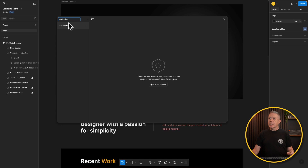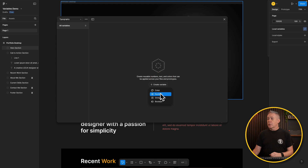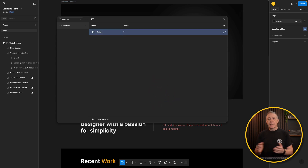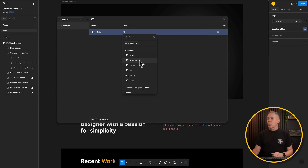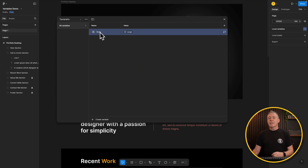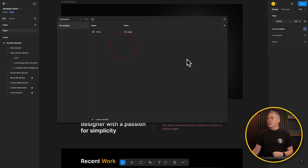Let's go and create a new collection by clicking the three dots and selecting create collection. We'll call this "typography." Now let's create a number variable called "body" for the body text. Instead of putting in an arbitrary value, let's reference one of our primitives — click the little symbol for apply variable. You can see there's our small, medium, large, and XL. Let's set it to large. So now we're creating a variable called "body" that references our primitives value, which we can change at any point.